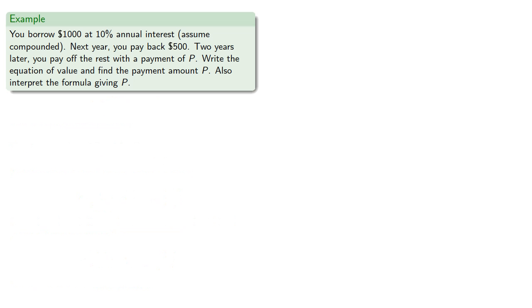For example, suppose you borrow $1,000 at 10% annual interest, assuming compounded interest. Next year you pay back $500, and two years later you pay off the rest with a payment of P. Let's write the equation of value and find the payment amount P, and also interpret the formula.